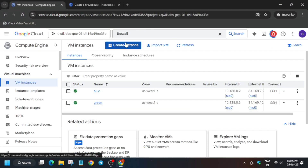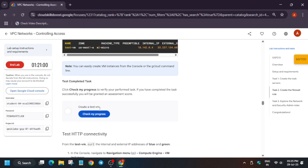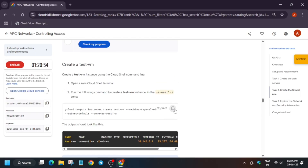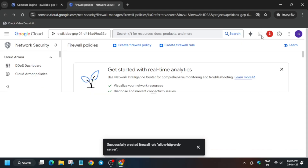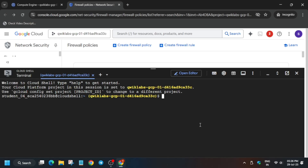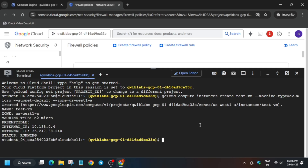The next step is to create a test VM. You can use the manual method or CLI — the lab provides a CLI command, so we'll use that. Copy the command and activate your Cloud Shell, then paste and run it. This creates a test VM with an e2 machine type in your zone — in my case it's us-west1-a, but check your lab as it may differ. Once created, move forward and check the score.